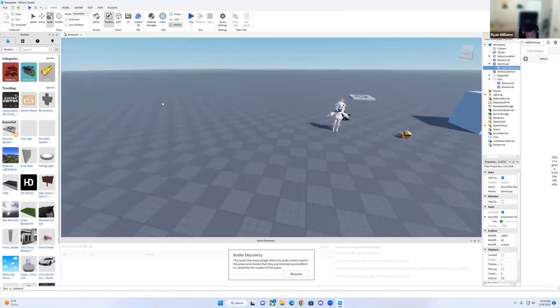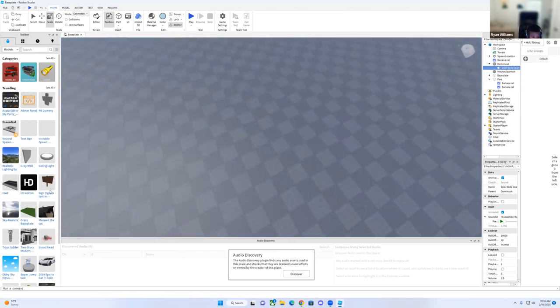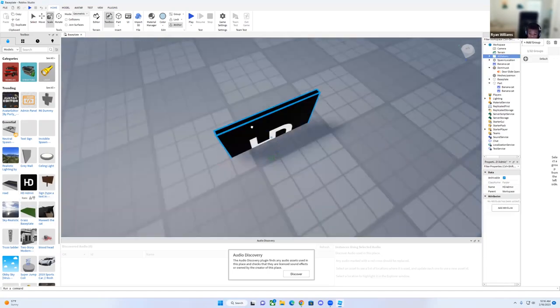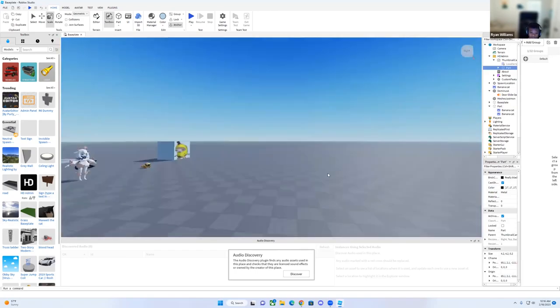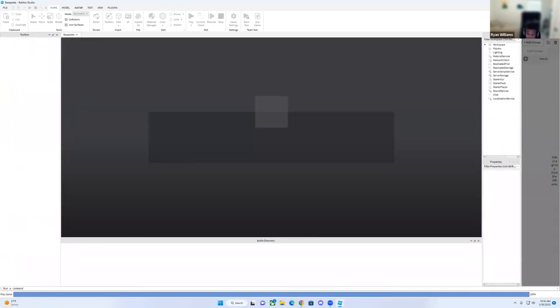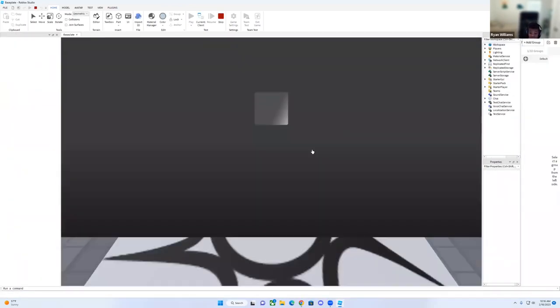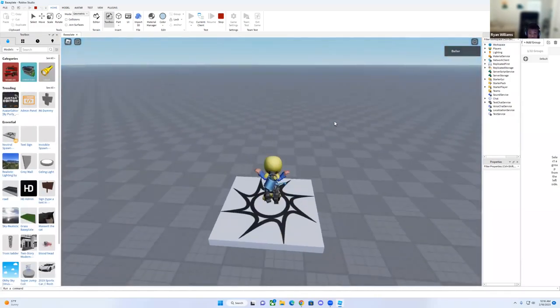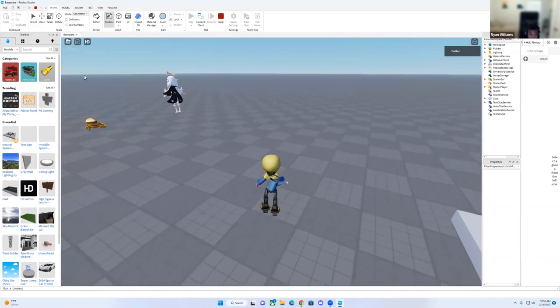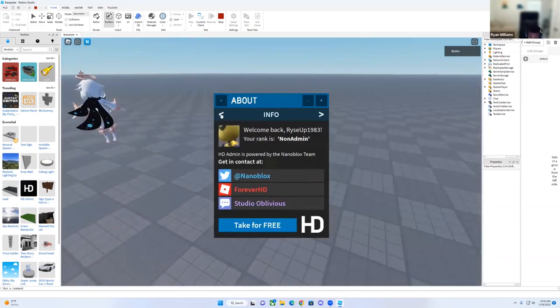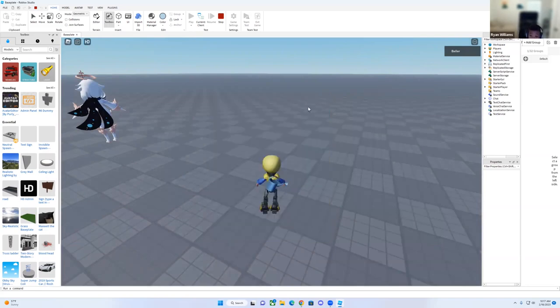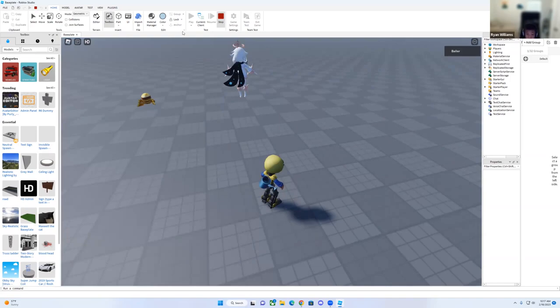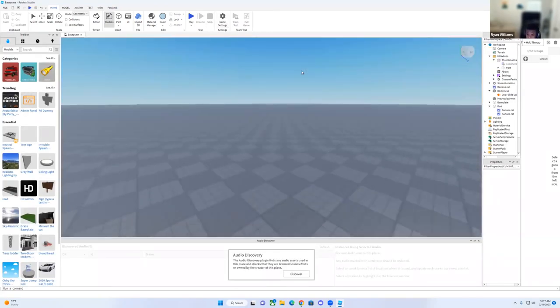And then I'm going to be showing you models. This is HD admin. If you go over here and click play, there it is. It's supposed to be HD admin. But you don't have admin yet because you didn't publish the game. So I'm going to get out of that.